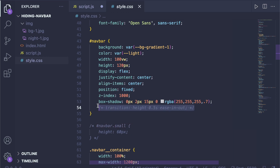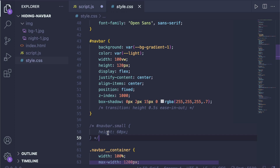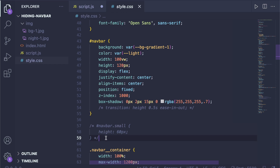First we want to add a transition property to our navbar so whenever the height changes we have a smooth transition, and then we want to create an extra class for our navbar that adds a smaller height as we scroll down.